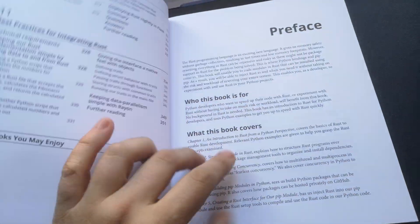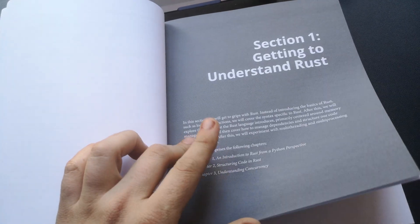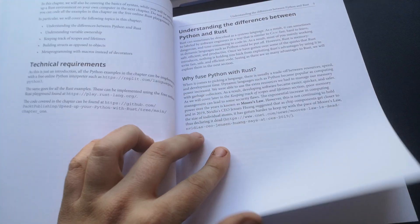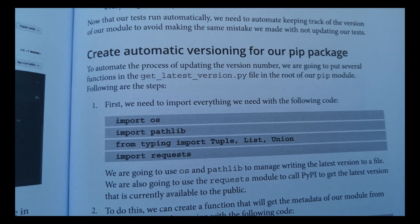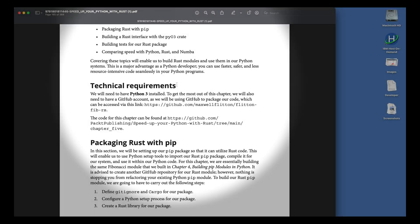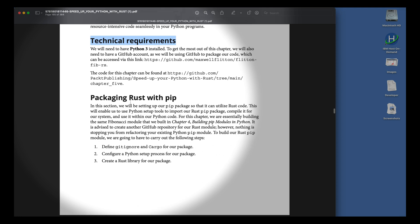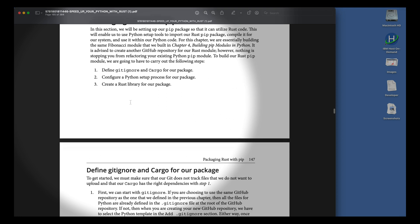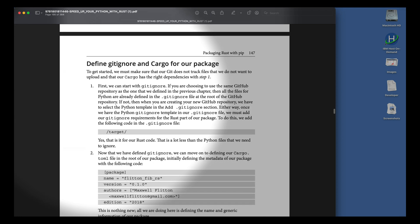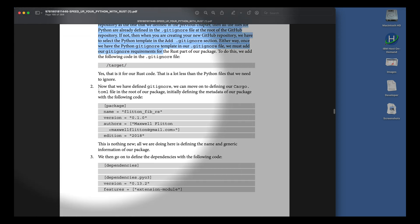Each section is written in a structure that keeps you on track and doesn't get you lost during reading and doing hands-on. First of all, the author begins with the technical requirements. And then, from this point, you can grow your mini project based on the book.